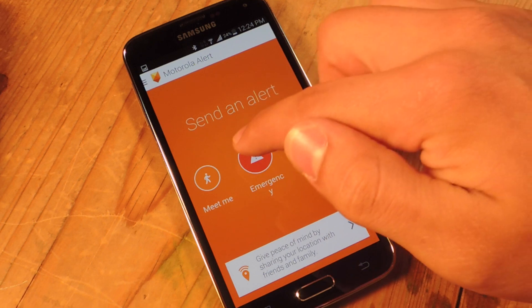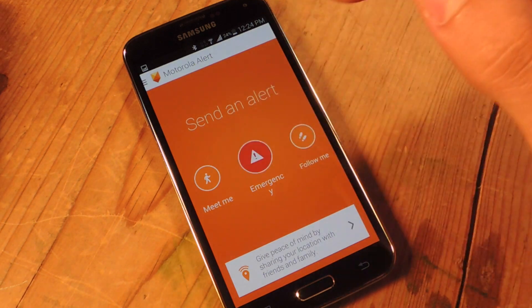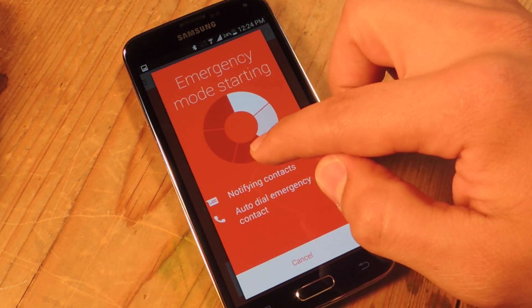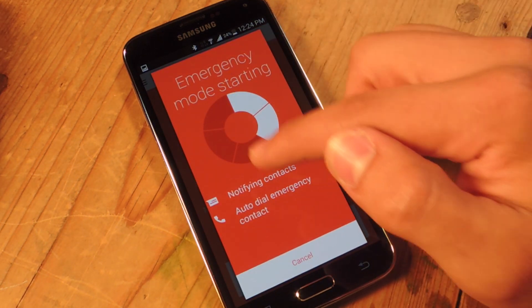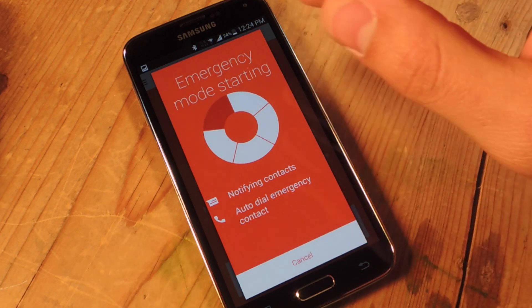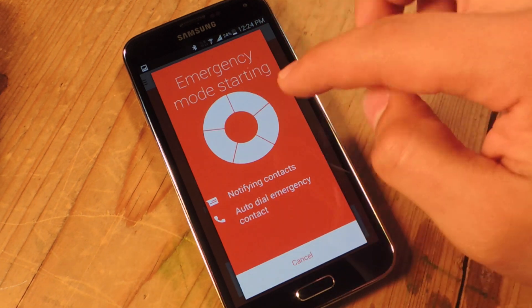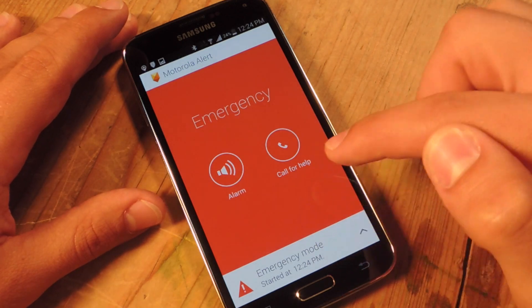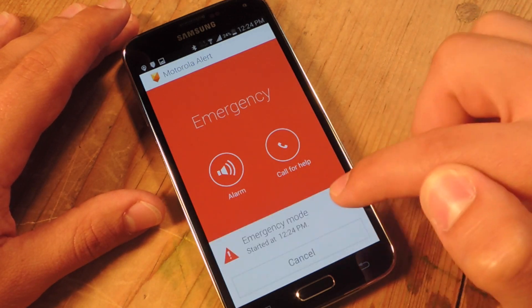Then there's Emergency — just tap it and it'll automatically send. I'm going to cancel it before the time runs out. It notifies your contacts with a message and will actually call them.